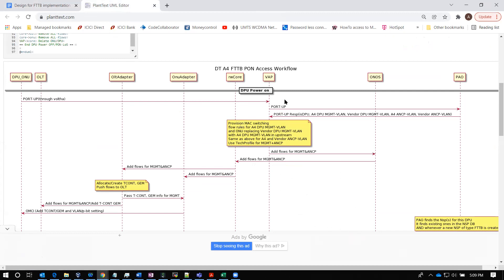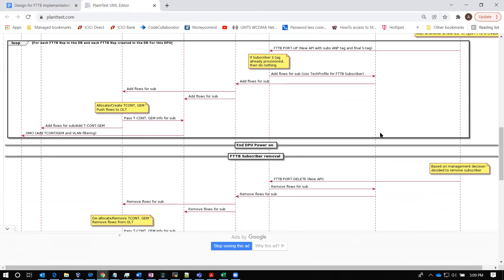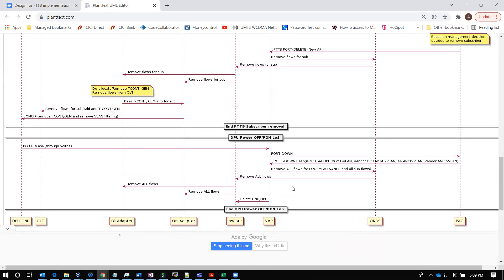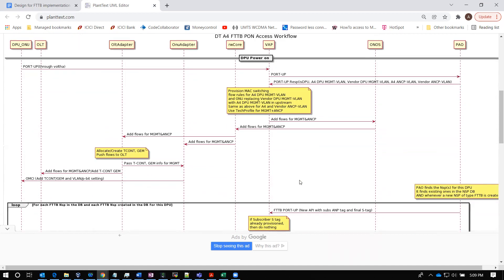We talk about three specific workflows: what happens when a DPU is powered on, when an FTTB subscriber is added, and what happens when a DPU is powered off. In the diagram you have the usual suspects — the adapter, RW core, and ONOS — and then you have the DPU as well.